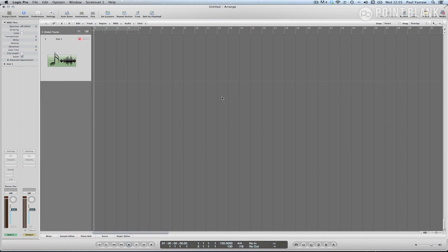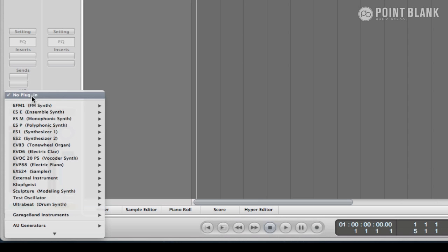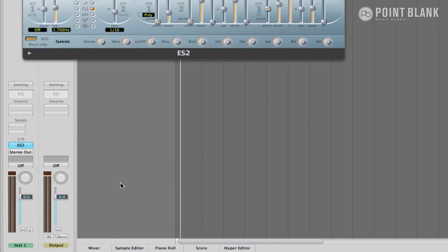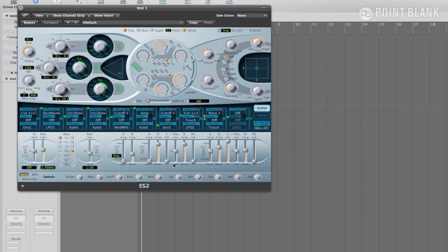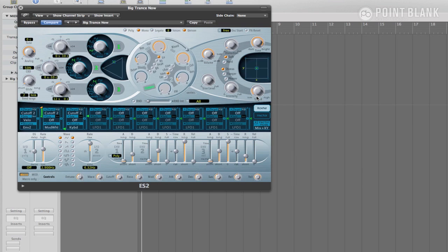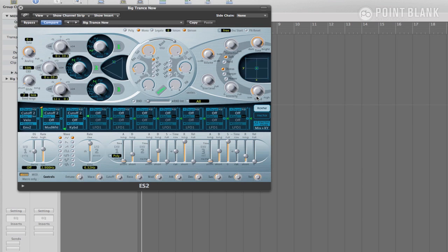The first step is to make sure you have an instance of the ES2 loaded into an instrument track. We now need to instruct the LFO to control the filter cutoff frequency. The middle section of the ES2 is an extremely versatile patch bay, allowing you to control many of the various oscillator and filter values of the ES2, with sound bending envelopes, external controllers, or as in this case, the LFO.